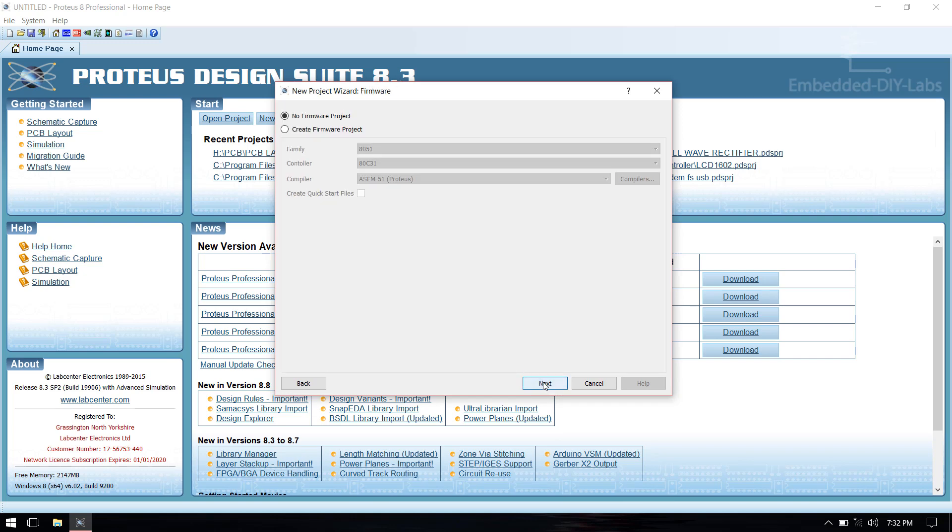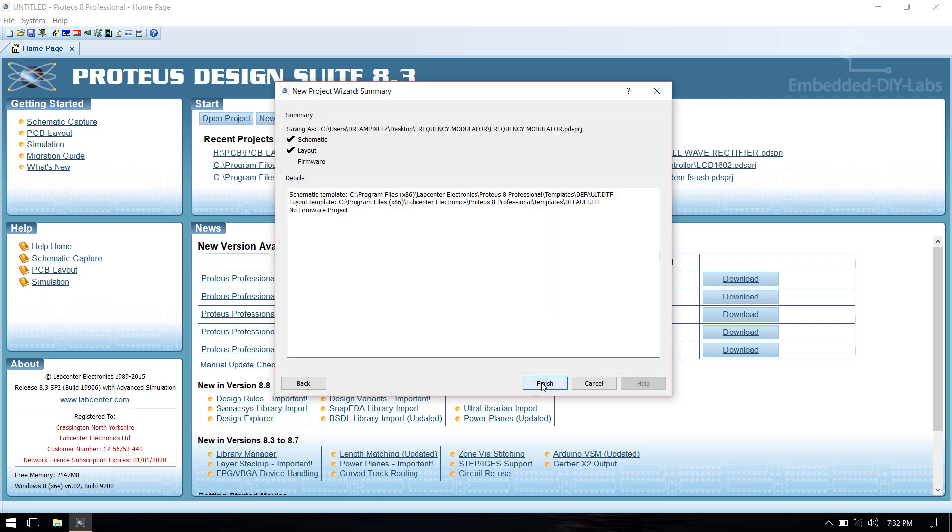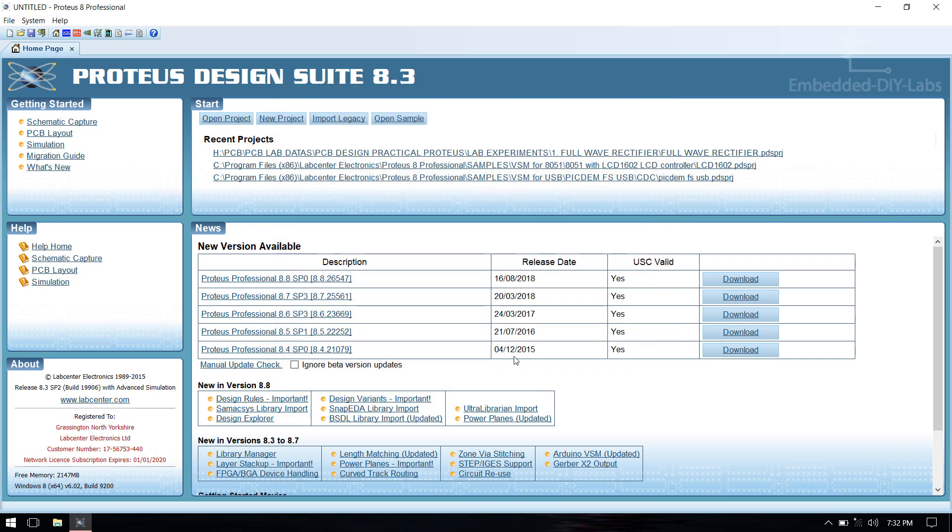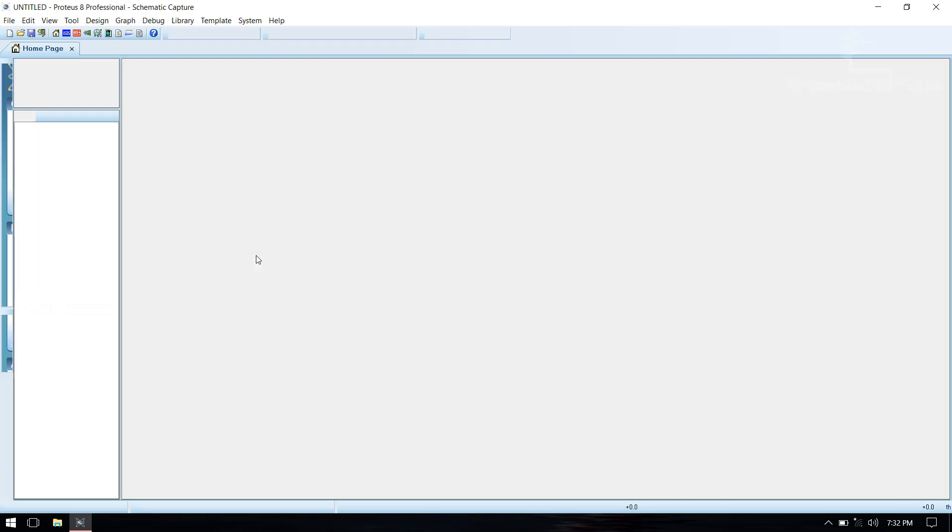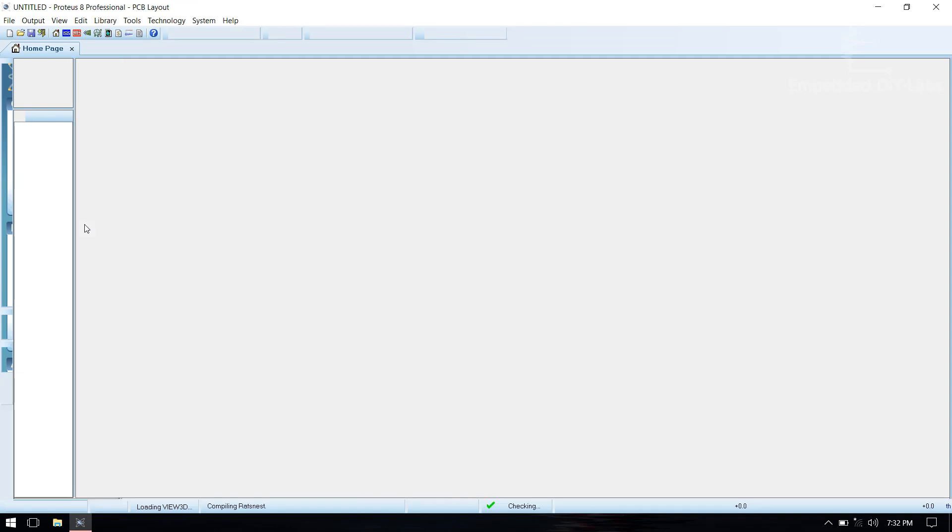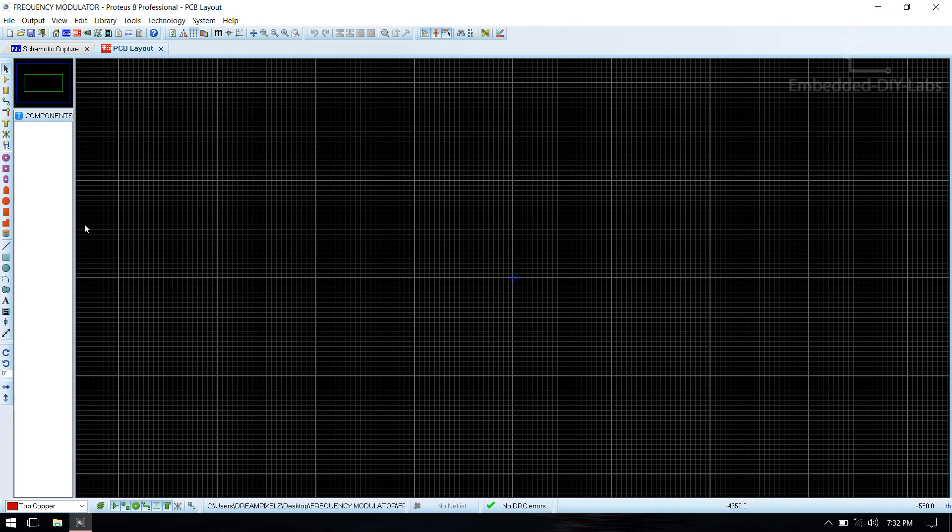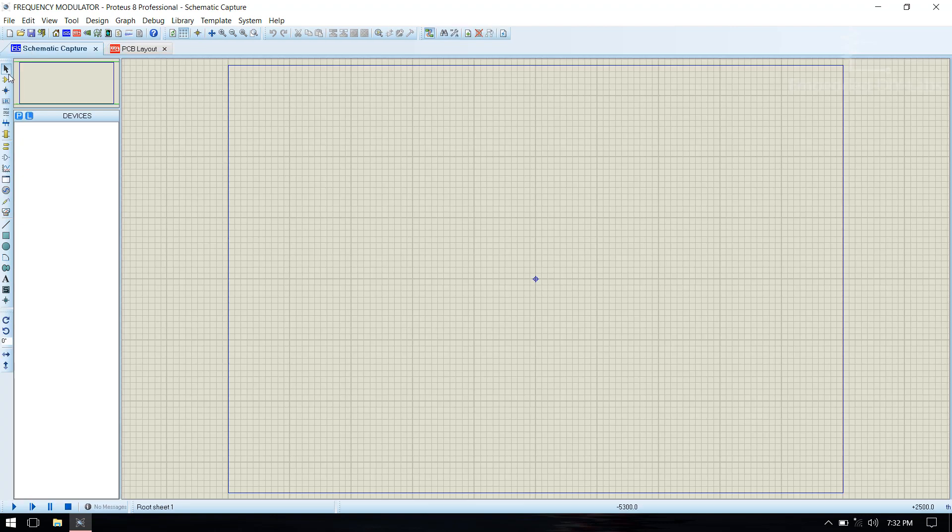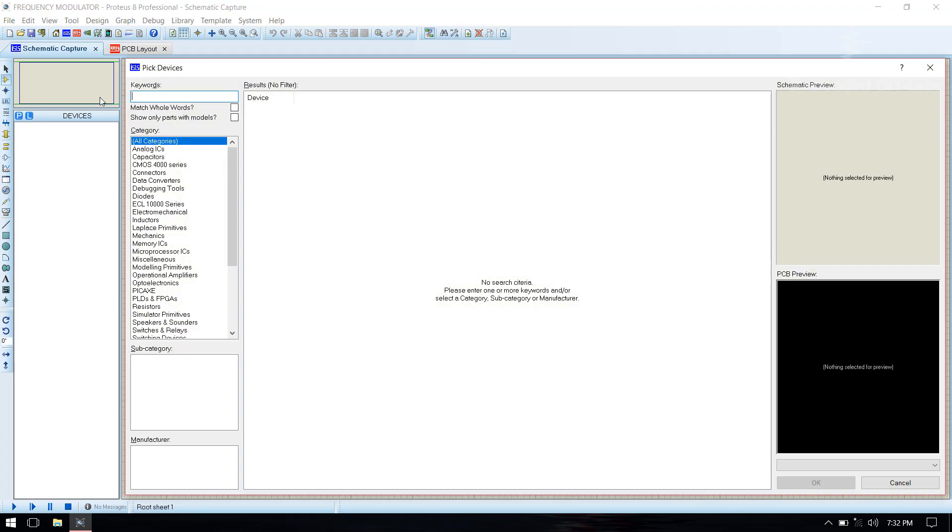Select next, then select no firmware project and next, then finish. Then go to schematic capture, select component mode.